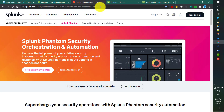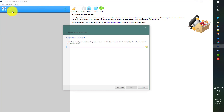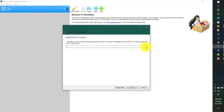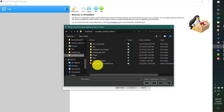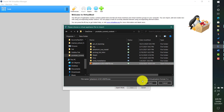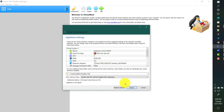Once we have the OVA file and Oracle VirtualBox installed, let's install Splunk Phantom. To import the OVA file, go to File, then Import Appliance. From here you need to navigate to the directory where you saved that file. I saved it as Phantom 4.10, and I'll click Open, then Next.